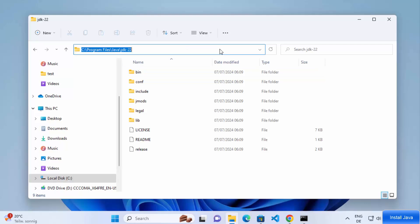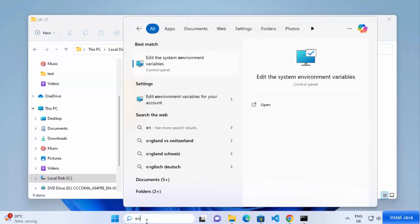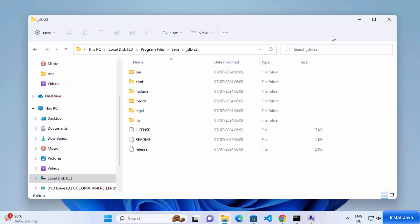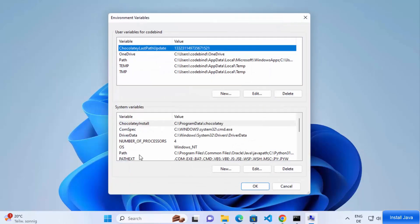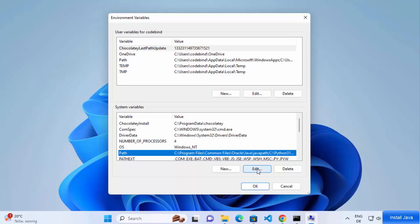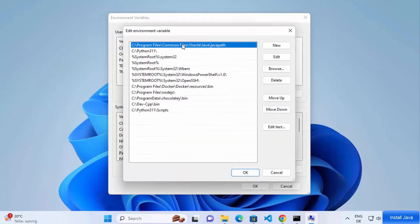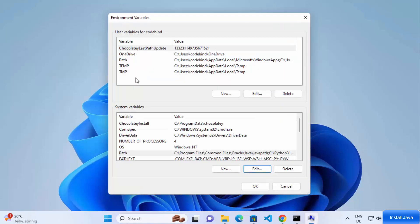Search for 'environment' in the search bar, which will show 'Edit the system environment variables'. Click on that option, then click Environment Variables. Select the Path environment variable and click OK. You'll see an entry like 'C:\Program Files\Common Files\Oracle\Java\javapath' — this was added automatically by the Java installer. If you don't see this kind of path, the Java command will not be recognized.